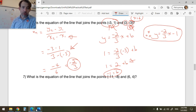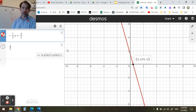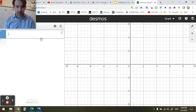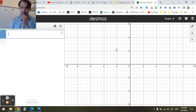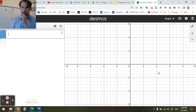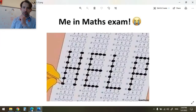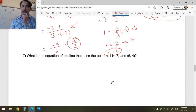Let's check in Desmos: graphing y = -2/3 x - 1. Our points were (-3, 1) and (3, -3). We can see (-3, 1) is there, and (3, -3) is there. Both points are on this line — that's correct.